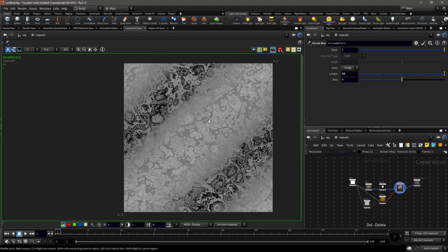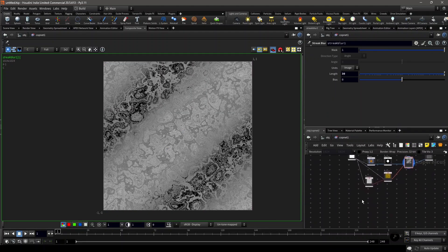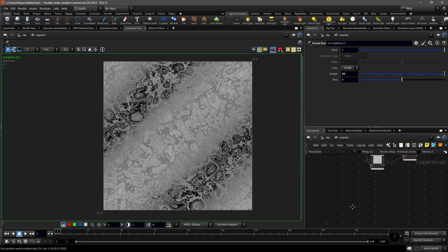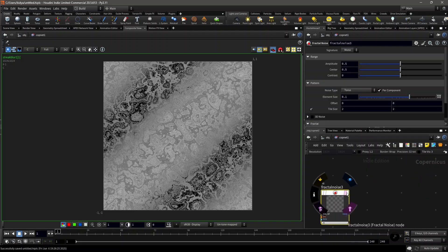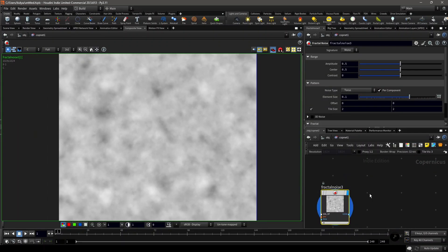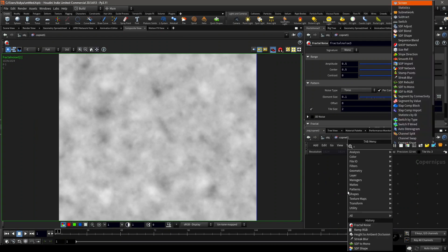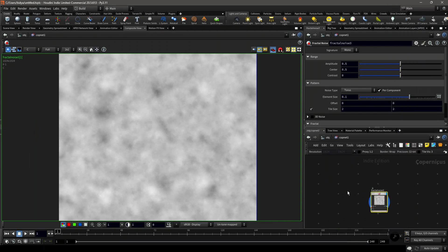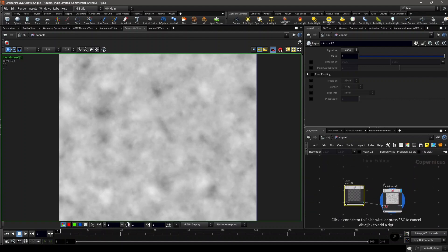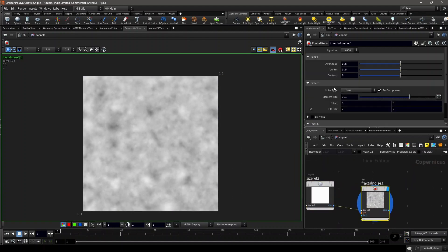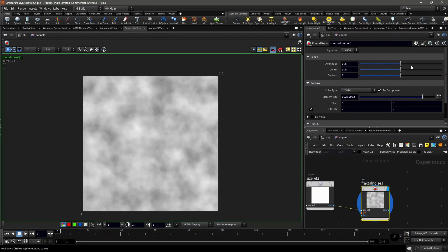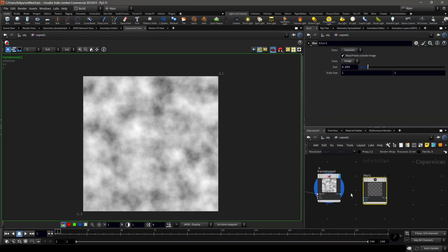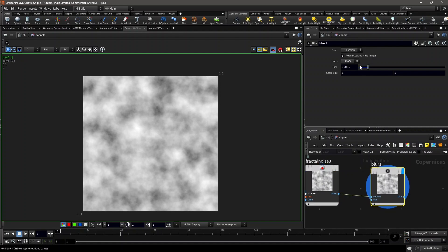For the first loopy fractal video, I'll show you how I created that. Drop down a fractal noise and set the display flag on it. Let's use another size reference node for this. Connect this and set it to Cullen. Increase the element size and also the amplitude. Leave it like that. Then we'll blur it with a high value, like 0.65.